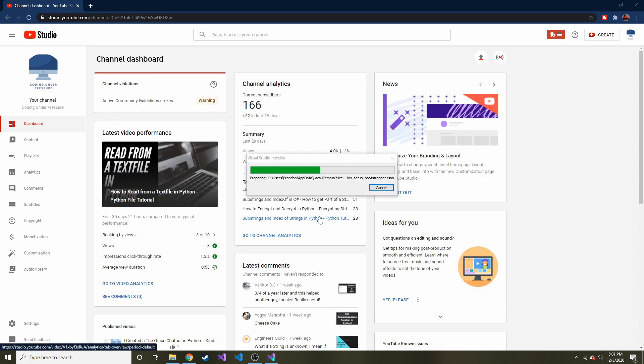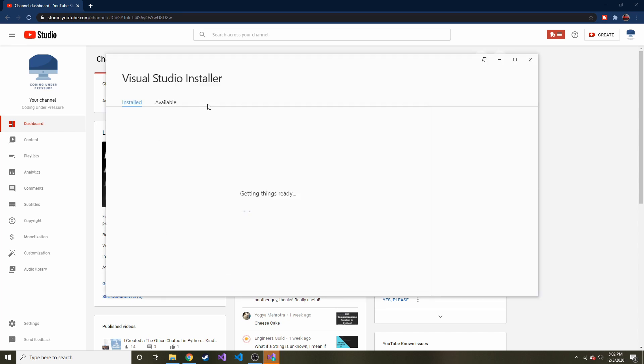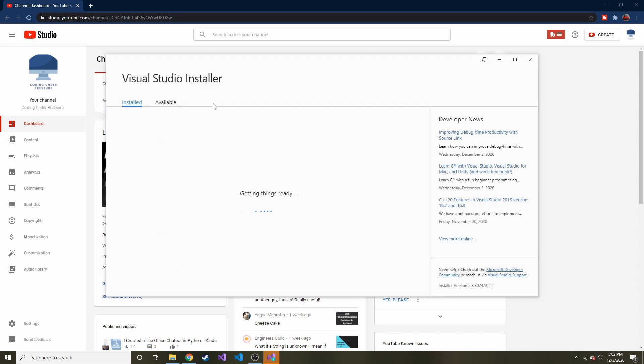So it wants to update, so let's go ahead and do that. Hopefully that doesn't take long. All right, cool. So it updated, and now we're looking at the installer.